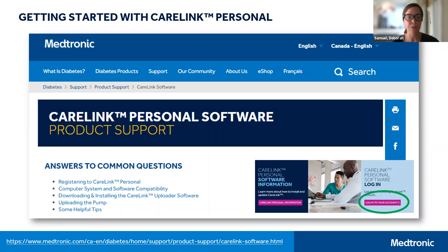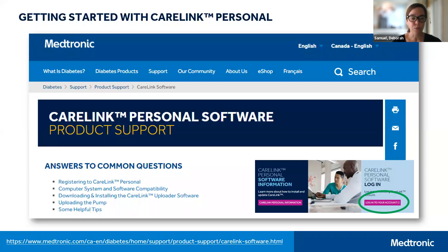This is the CareLink personal software support page. It can be found on our Medtronic Canada website. Simply go to www.medtronicdiabetes.ca, click on the support tab, then on product support, and finally on CareLink software. You will see links to registering for CareLink personal, information about computer systems and compatibility, and all of the resources about downloading and installing the CareLink uploader software.